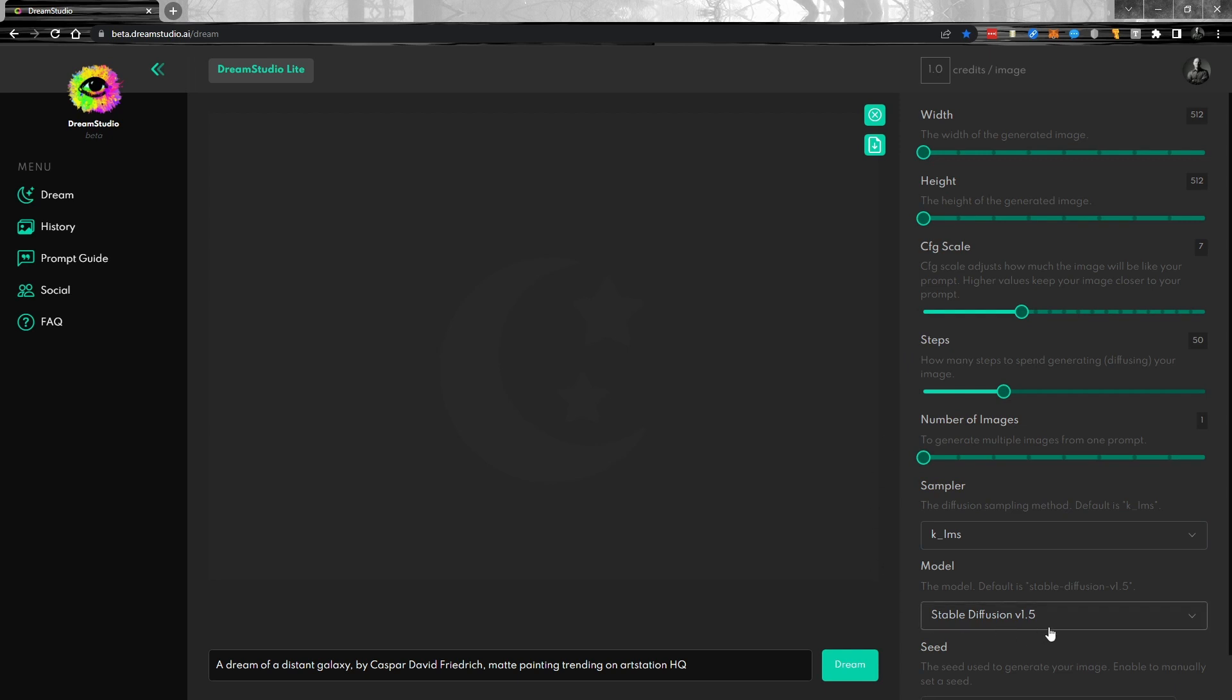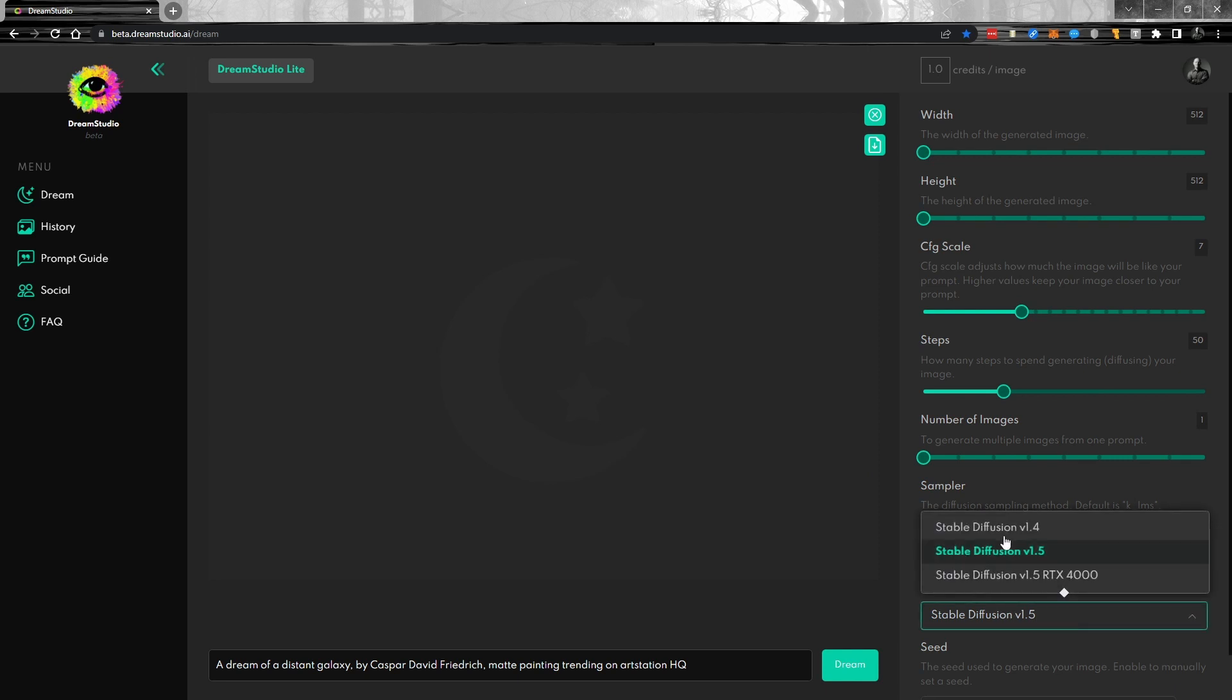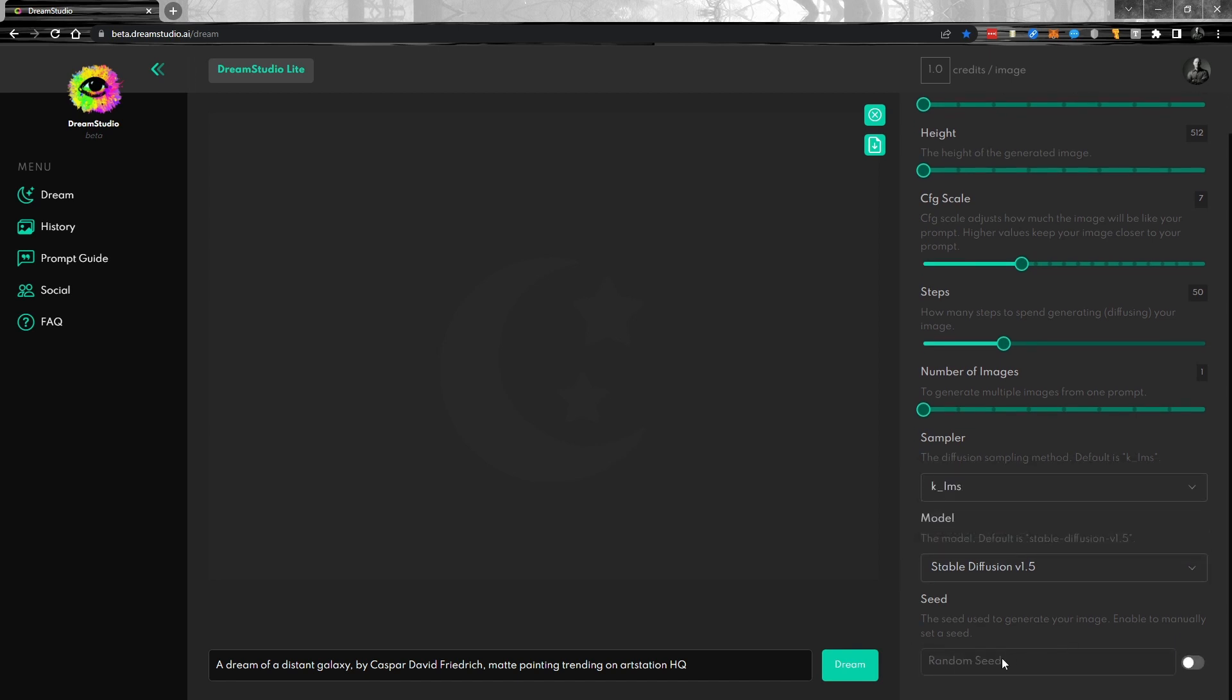Down here, you can choose what kind of engine you would like to use. If you want the 1.4, or you'd like to try 1.5 RTX. Again, the difference between these two, I haven't noticed yet, but you can see they're going somewhere with this. And at the bottom, you have the seed. And if you'd like it to be random or not, it's going to be random by default, unless you check this and then you can go ahead and generate images.